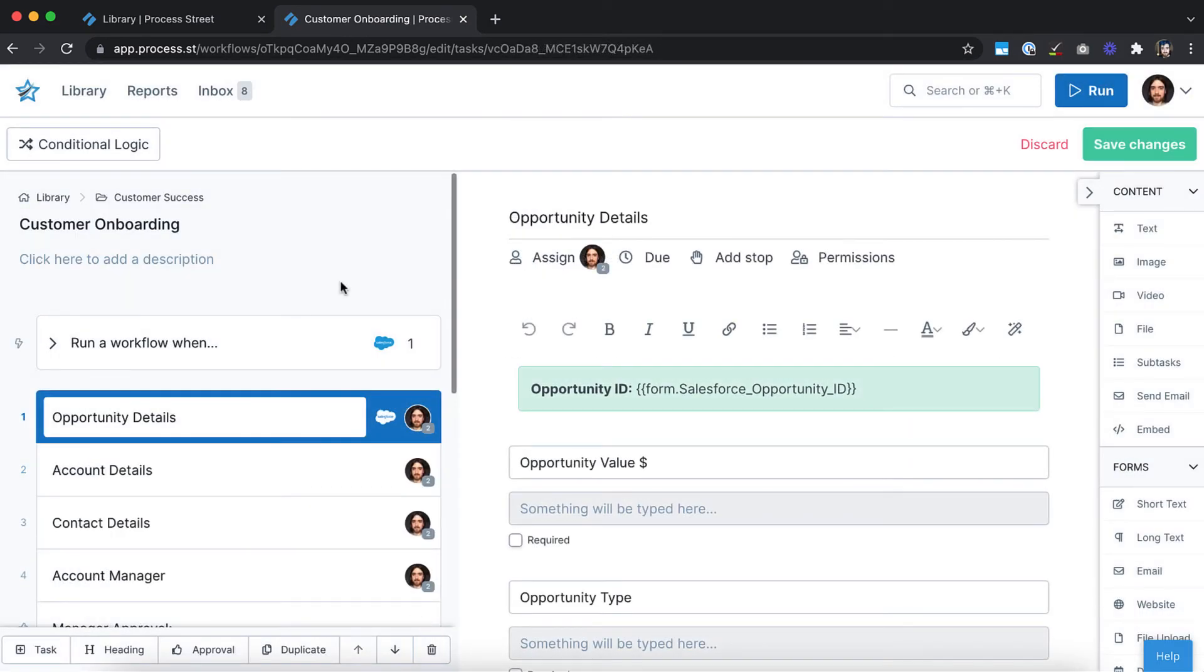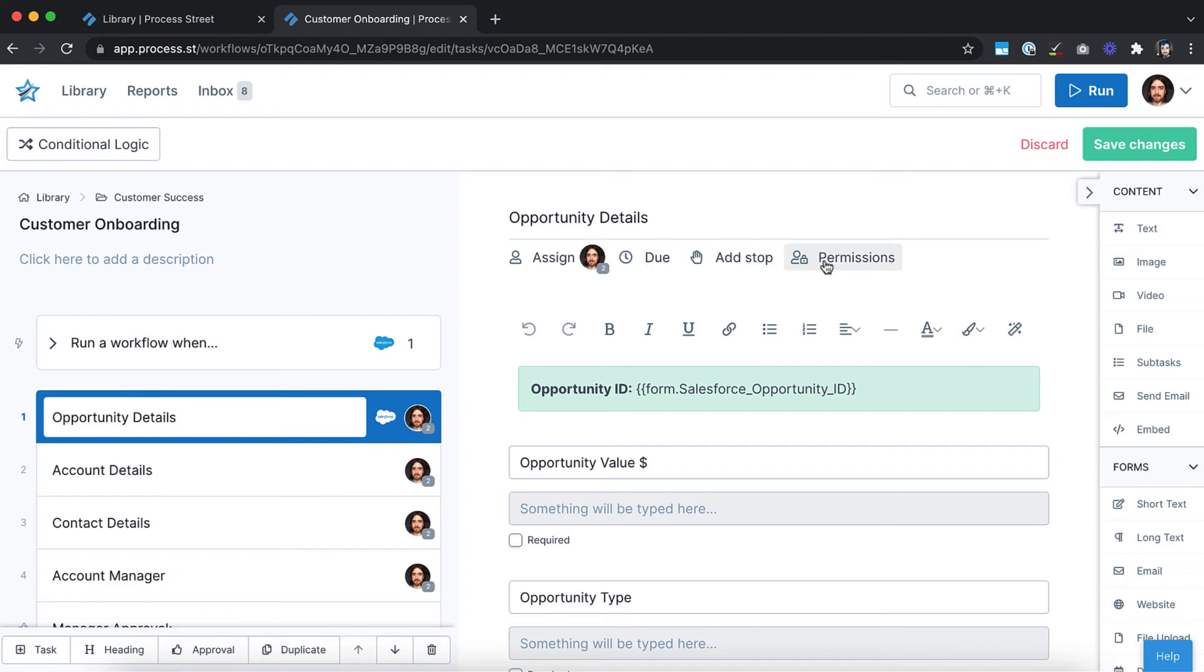The menu at the top allows you to manage who is assigned to each task, add or edit dynamic due dates, stop tasks, and task visibility permissions. You can multi-select tasks to make applying these settings even easier.